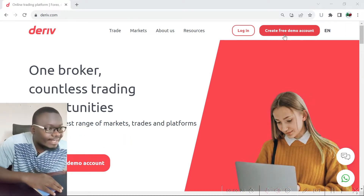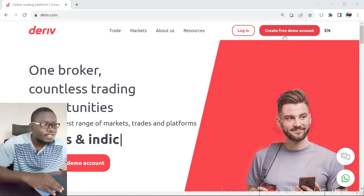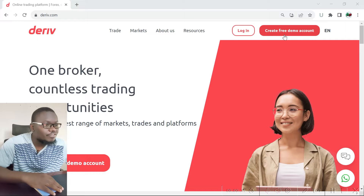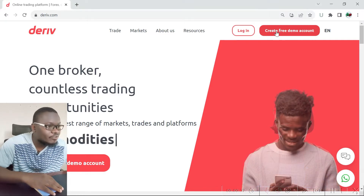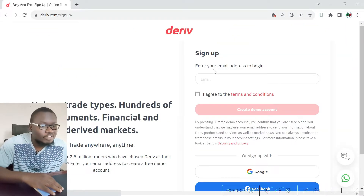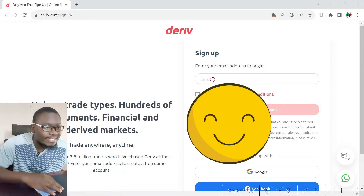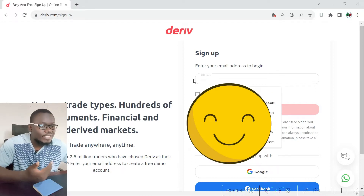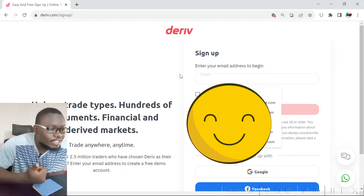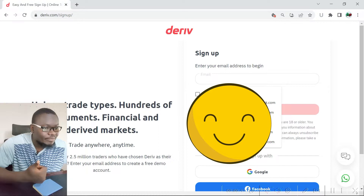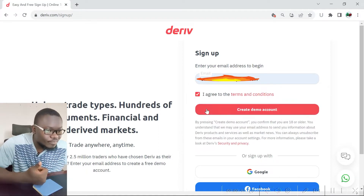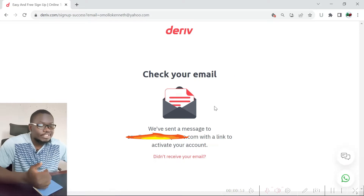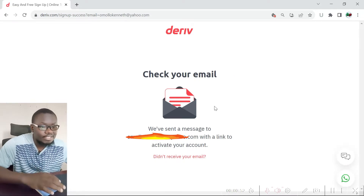Go to the official Deriv platform and click on the 'Create Account' button at the top of the platform. Once you've clicked on that, enter the email address that you'd like to use to begin trading with this platform, then click on 'Agree' to create a demo account.